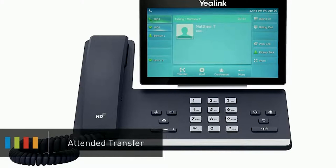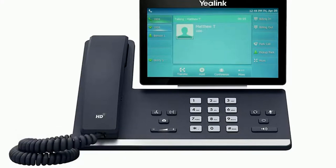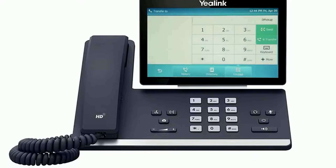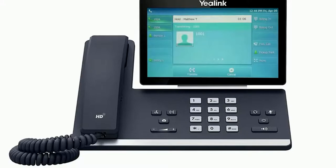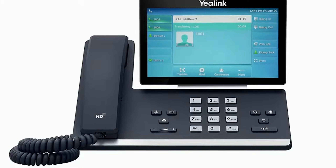A warm or attended transfer allows you to consult with the party to which you are sending the call to before completing the transfer. On the bottom of the screen press the transfer soft key. This will place the caller on hold. Dial the number or extension you wish to transfer to and wait for the party to answer the call. After your deliberations you can complete the transfer by pressing the transfer key again, or simply hanging up your phone and the call will be immediately connected to the second party.